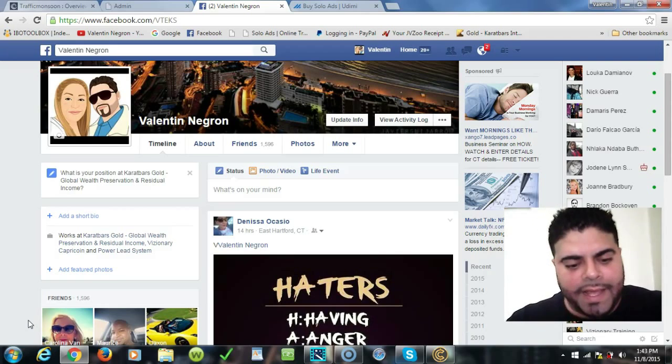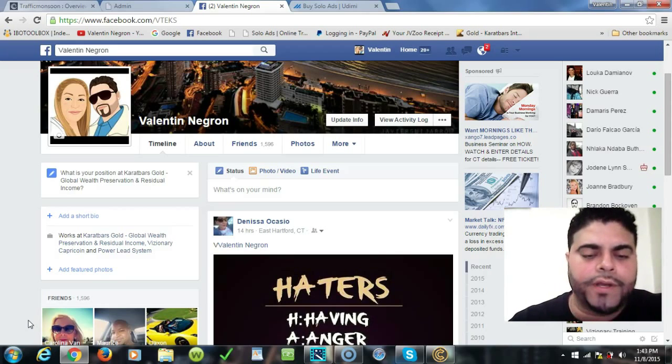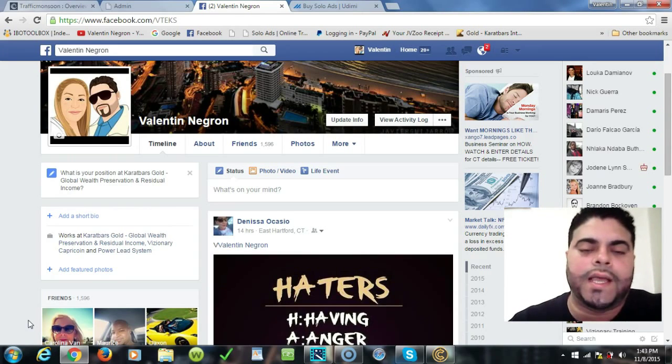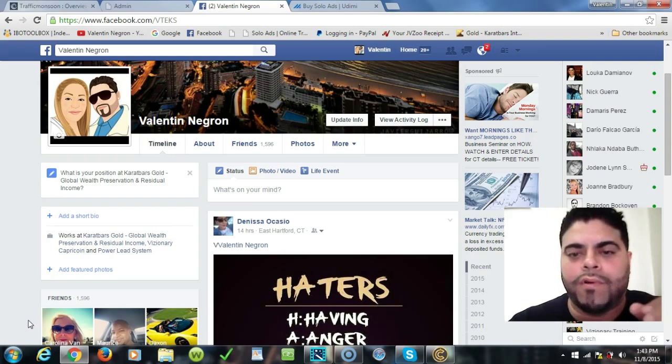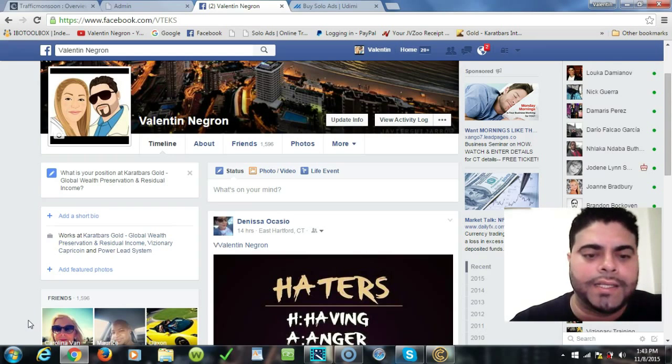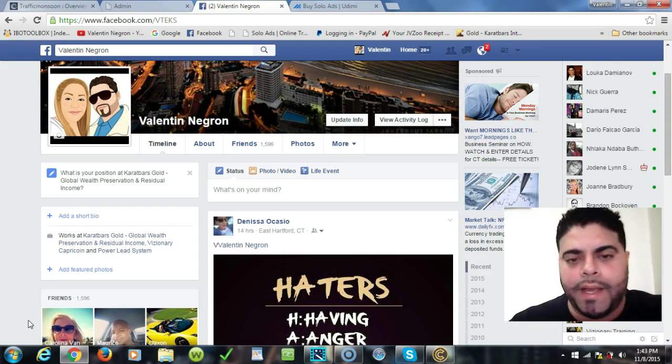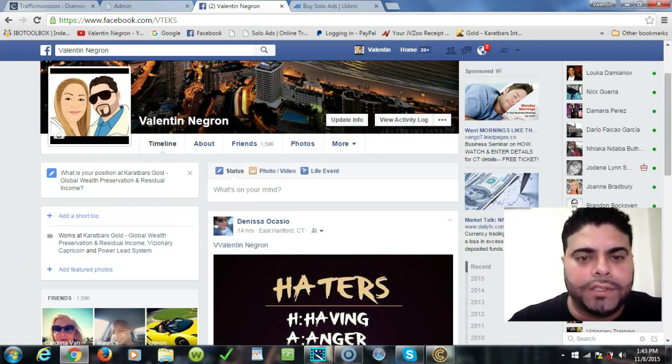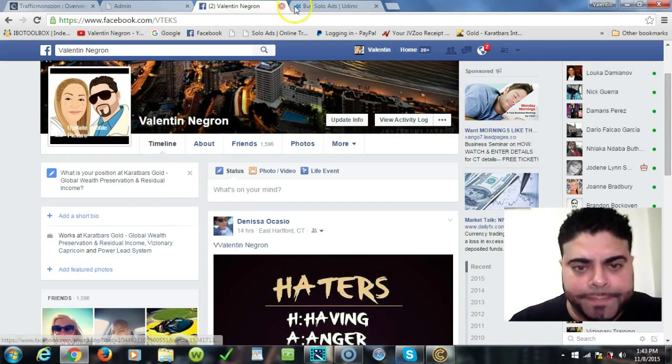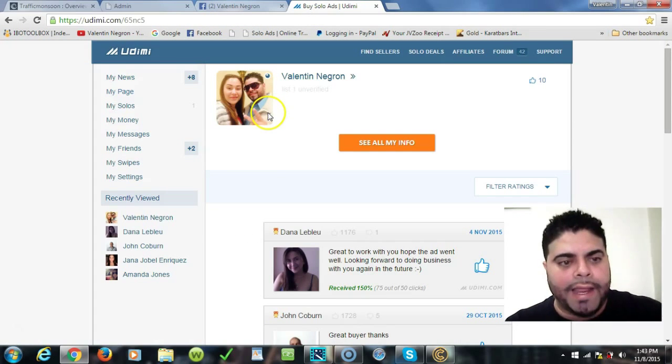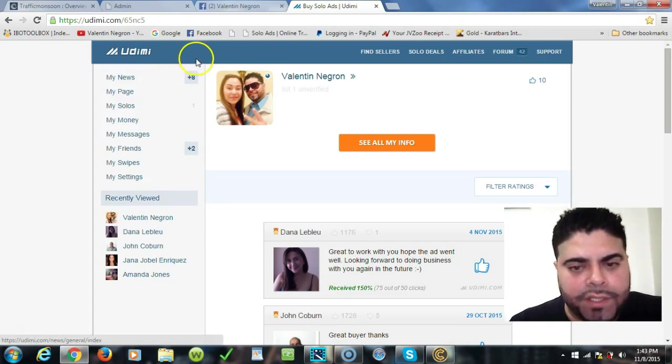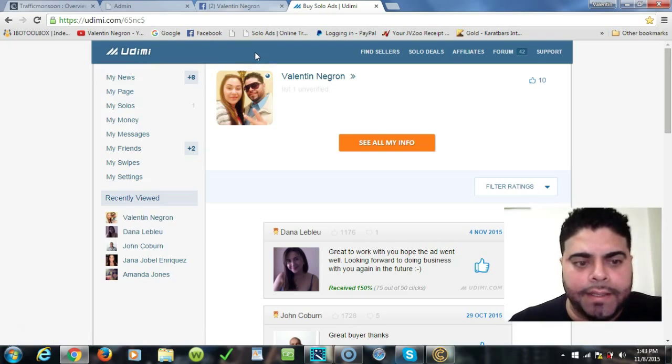Hi folks, it's Valentin, visionary entrepreneur here one more time bringing you top quality content. Everyone in my team has been asking me how to add a swipe in Udemy solo ads and what is a swipe.